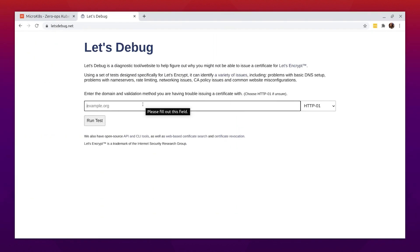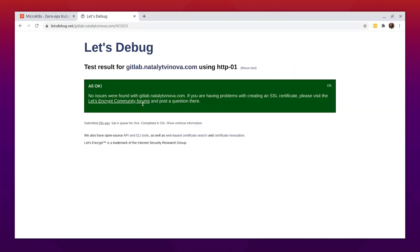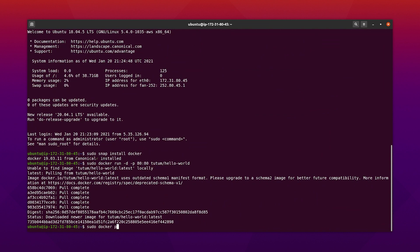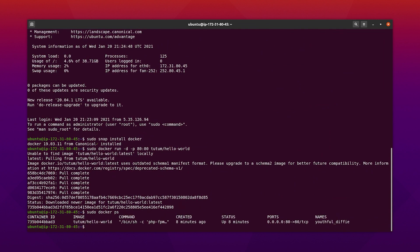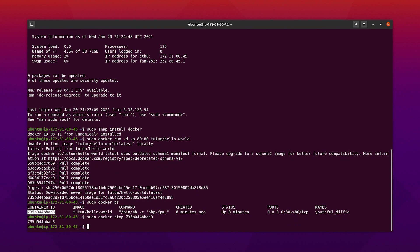Check the domain on LetsDebug.net. I can see that everything went fine, so now I can stop the container to release port 80 and proceed with the recommended GitLab installation.